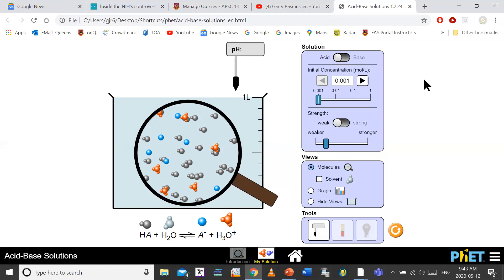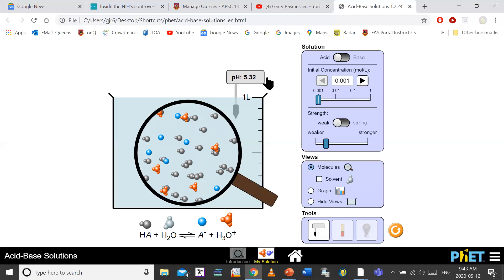Going back to the acid — same idea. In this weak acid, what would you predict the pH to be? It's slightly acidic, so its pH is below 7: minus log of the concentration of hydronium ions.